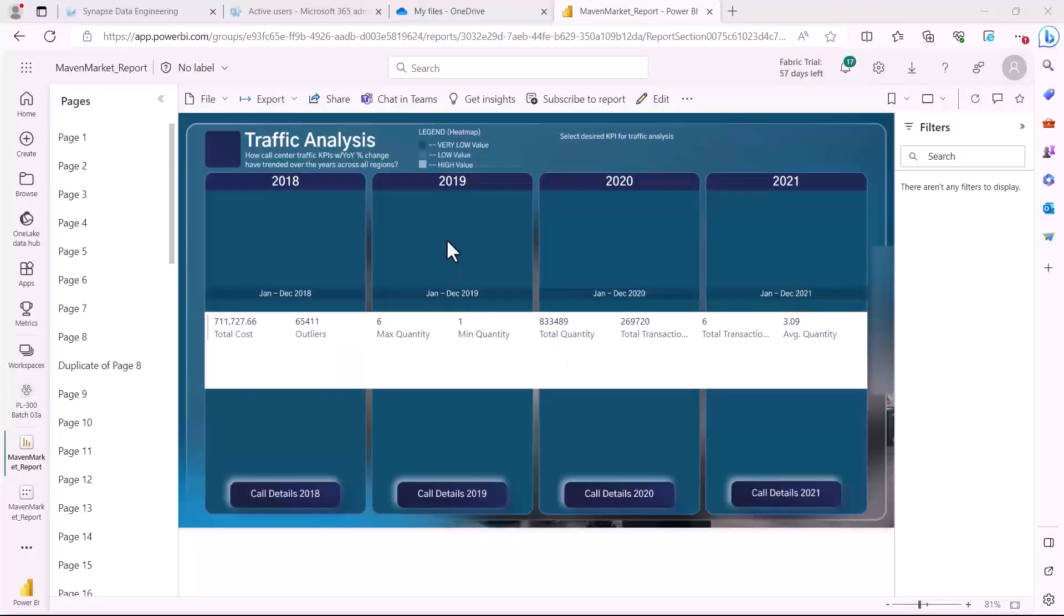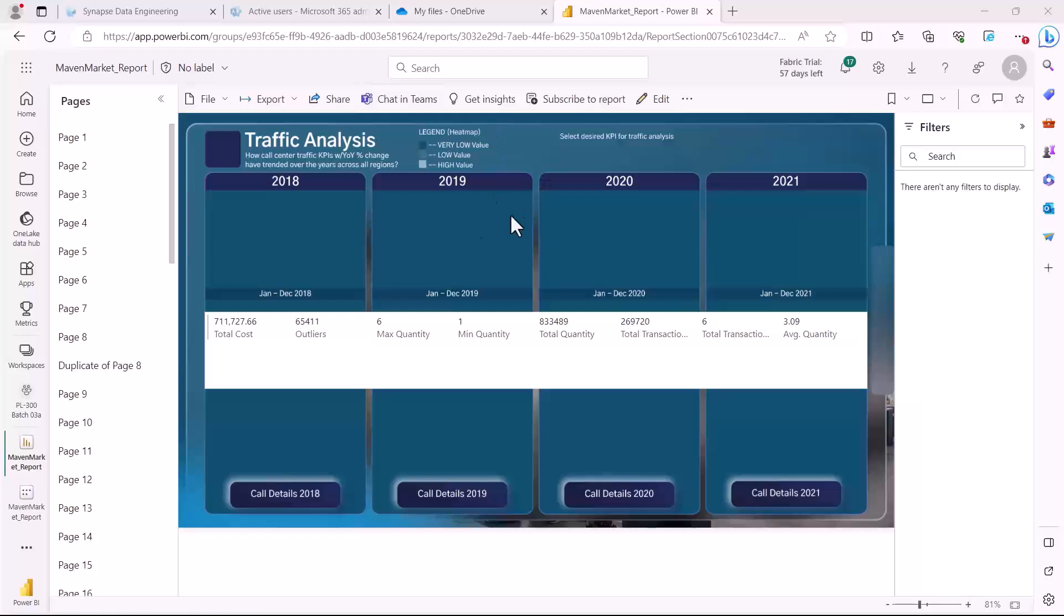So here I am inside the Power BI service and I am inside my workspace and I have my Maven market report already open. And here if you come you are going to find an option which is the share option. We have already had a look at export and we are also going to look at some of the options which are there in the file menu, but let's first start with share.